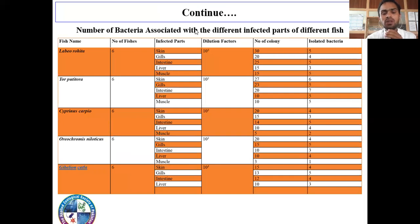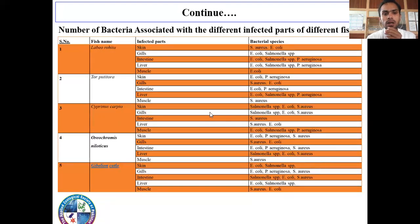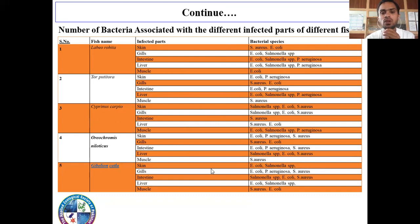Number of bacteria isolated from the different infected parts of different fish. The fish studied include Labeo rohita, Tor putitora, Cyprinus carpio, Oreochromis niloticus, and Gibelion catla — six different fish species in total. The infected parts examined were skin, gills, intestine, liver, and muscles. These are the number of colonies isolated and the bacterial species identified from these infected parts across the different fish.